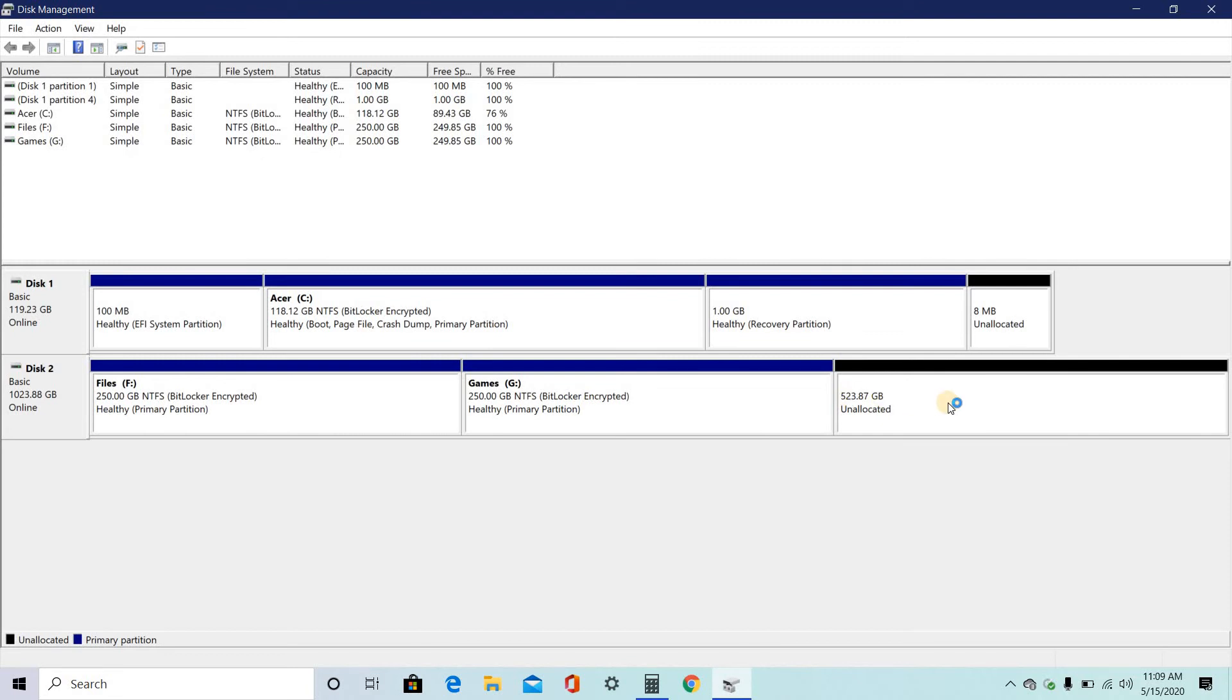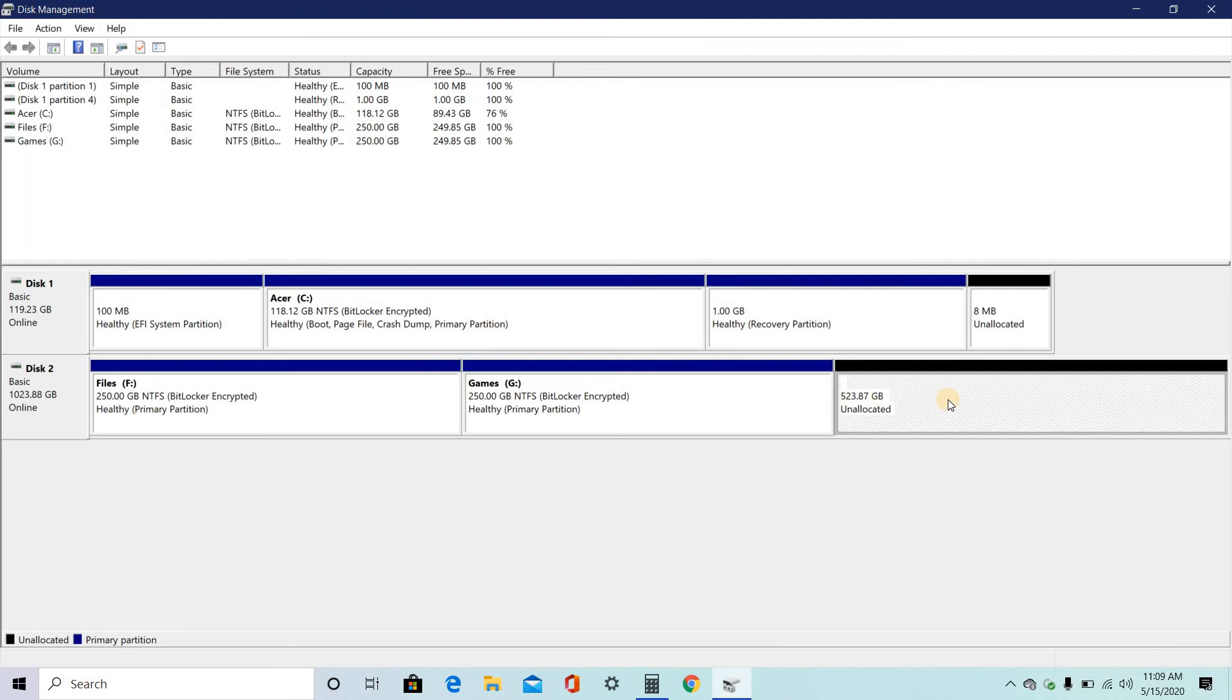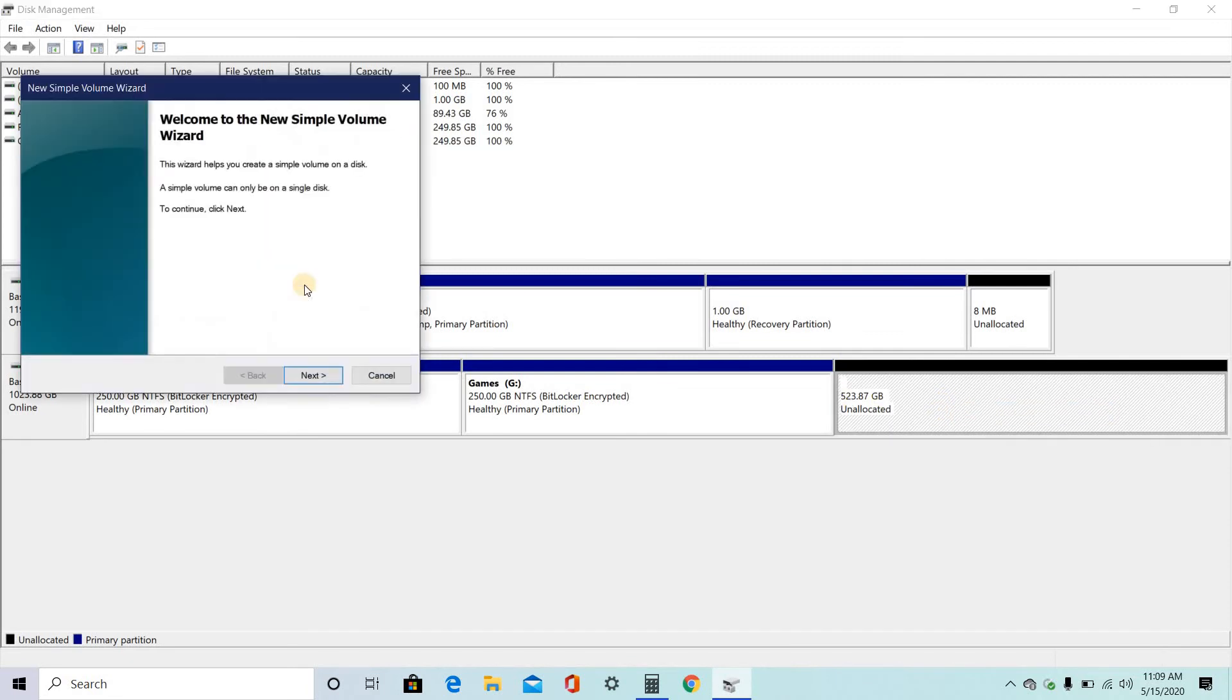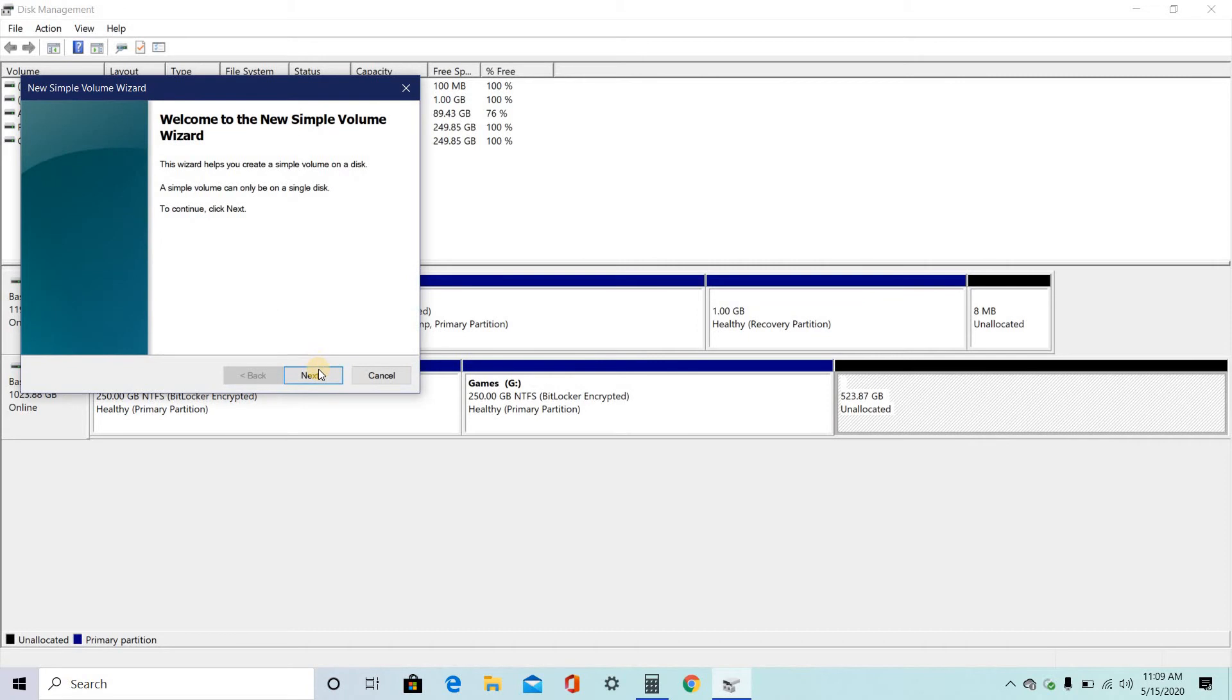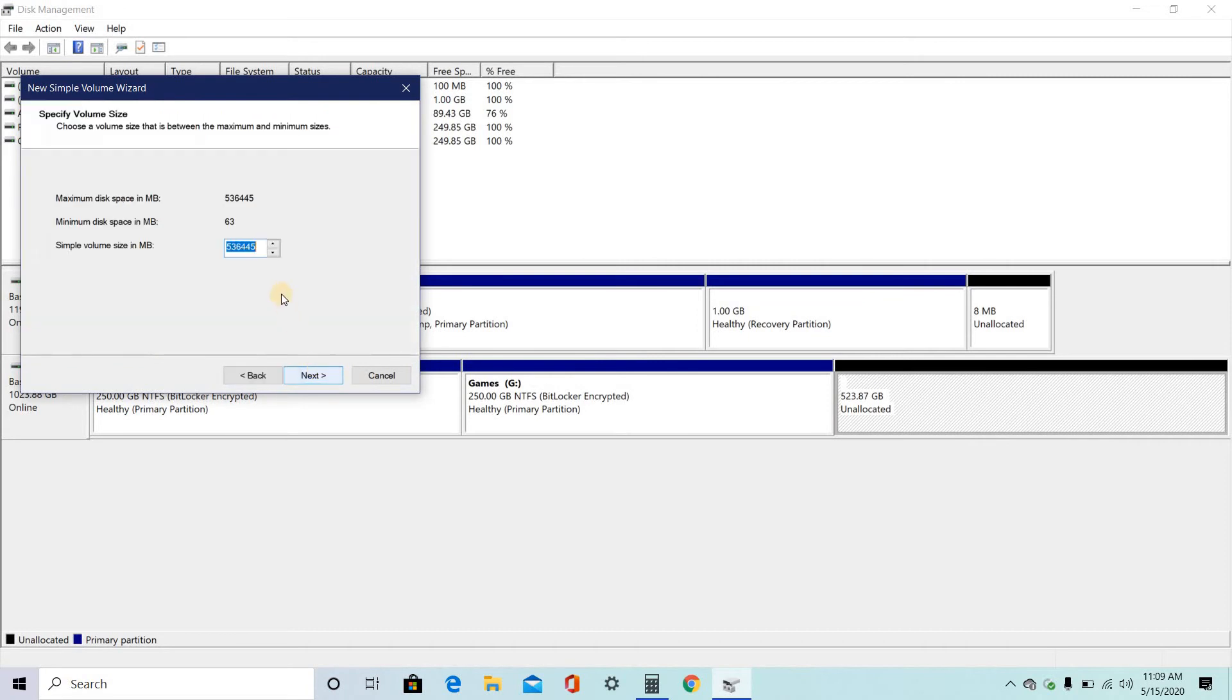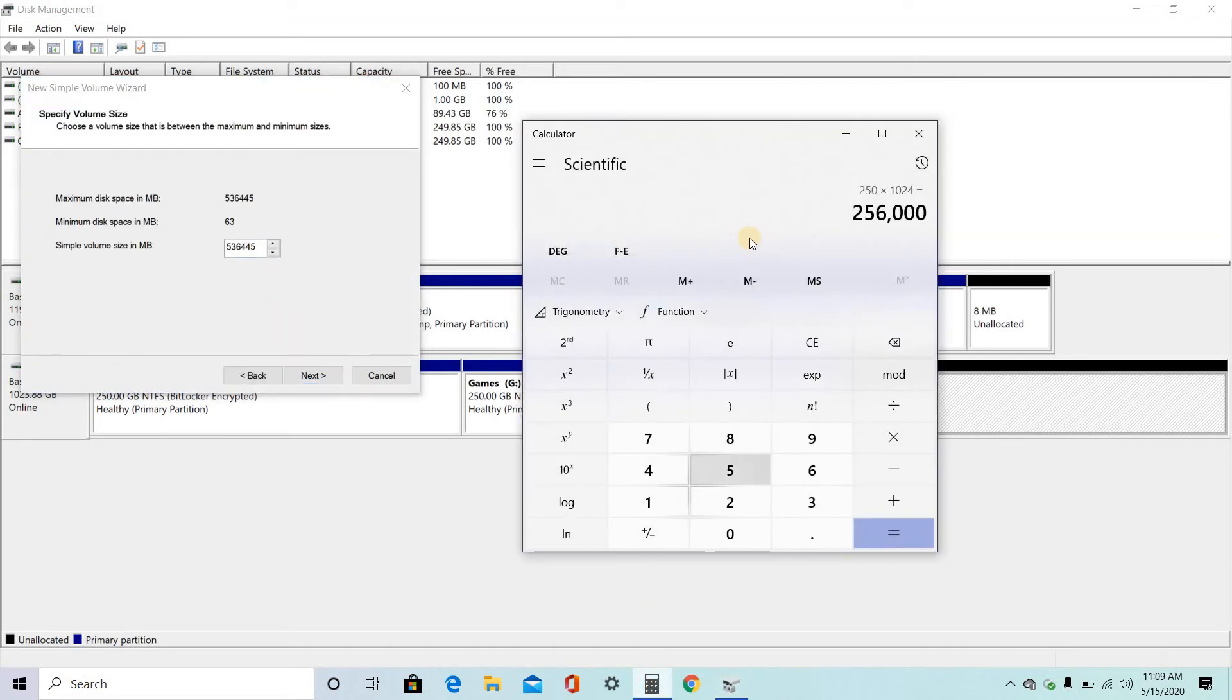And again, if you want to make more partitions, click on new simple volume. Click on next. And here, I want to give more extra space. For that, I want to give around 300.